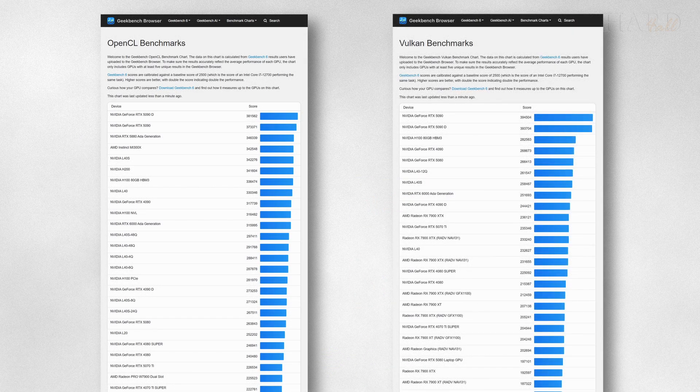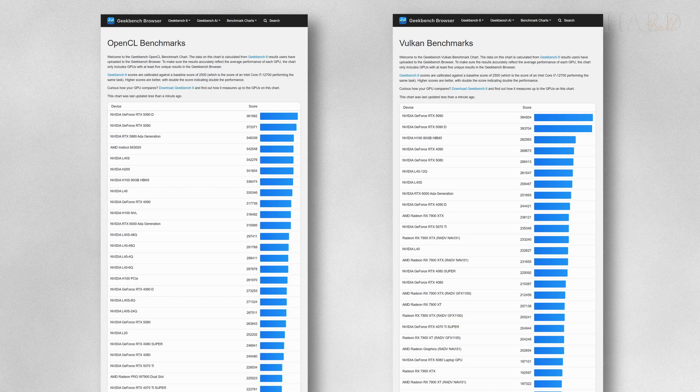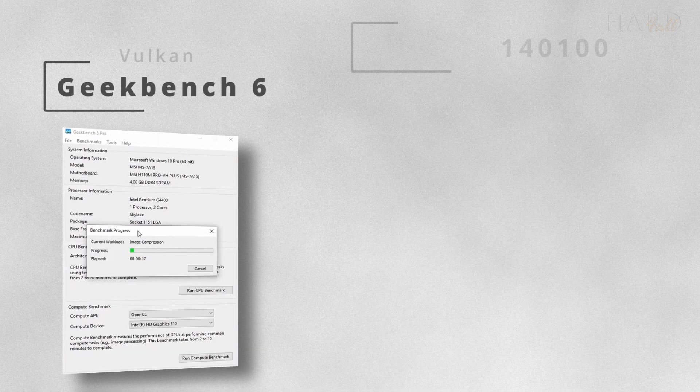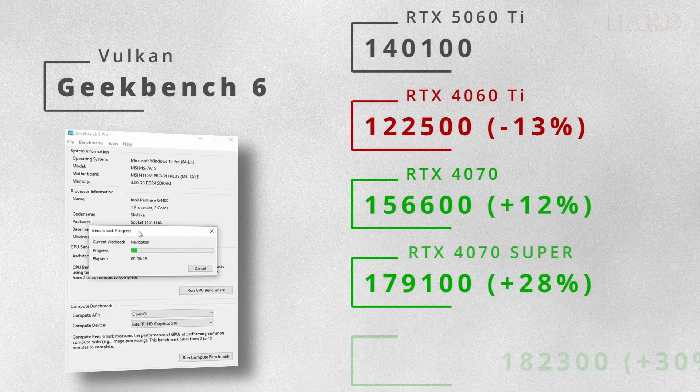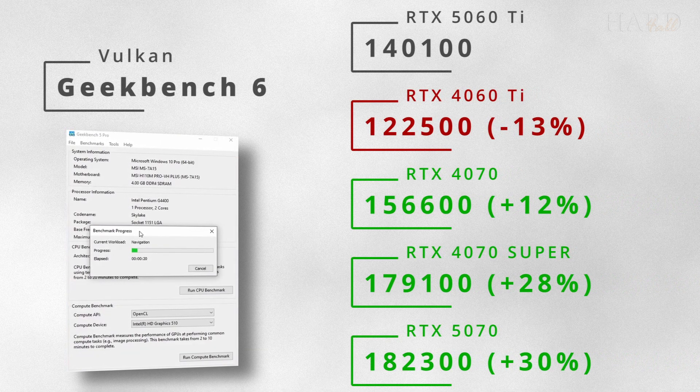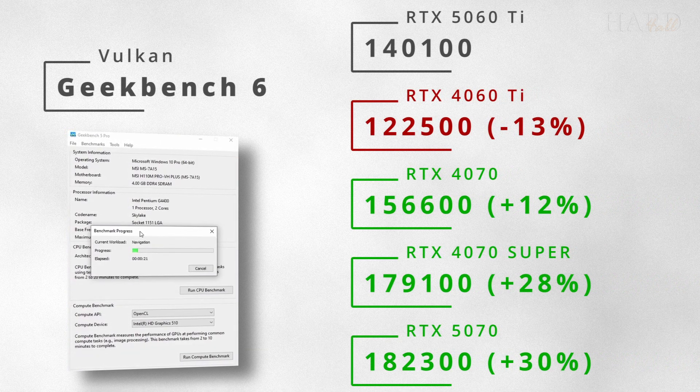But the results in the Vulkan API are slightly different. In the case of GeForce video cards, a similar balance of power remains.